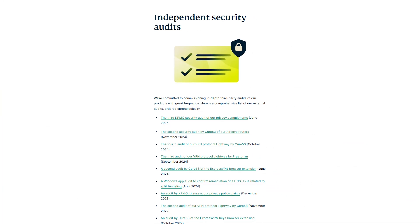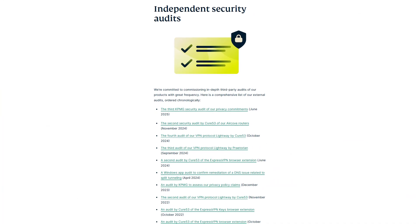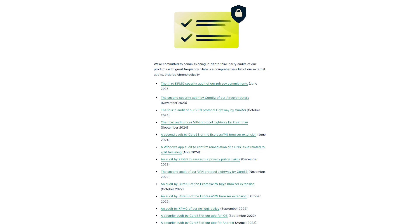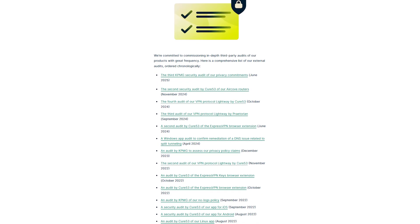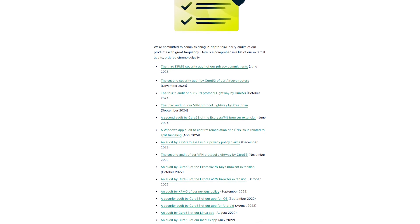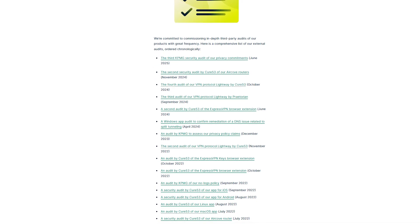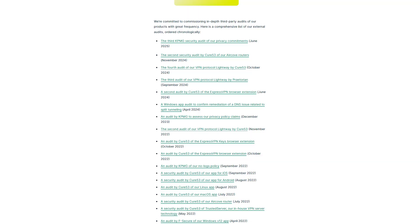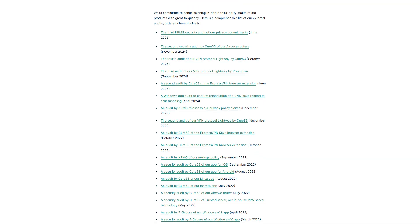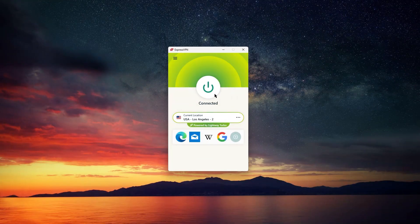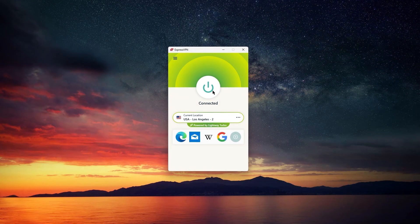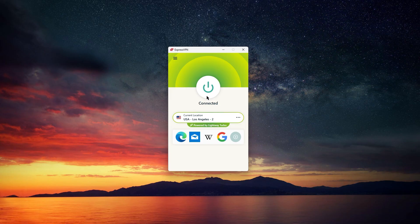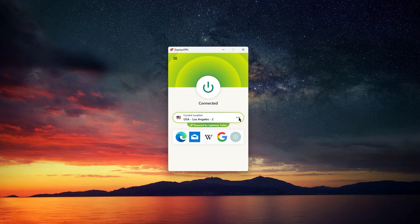Now, as of 2025, ExpressVPN continues to be one of the most audited and independently verified VPNs out there, and it's consistently recognized for privacy and performance reliability. If you're after a VPN that's easy to use, keeps you protected, and doesn't slow you down, it's still one of the best options around.